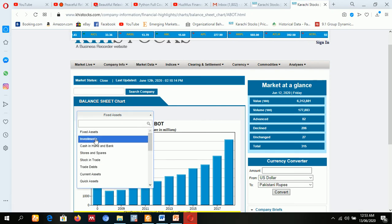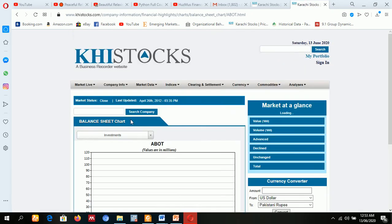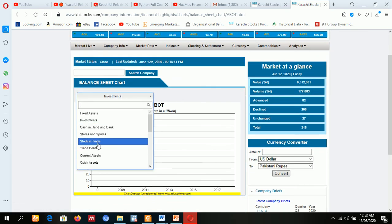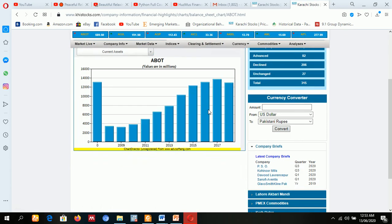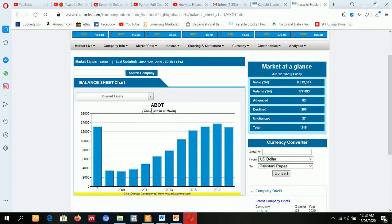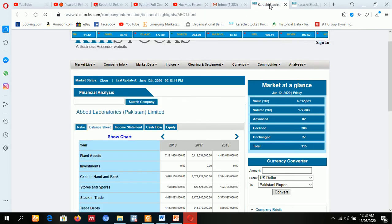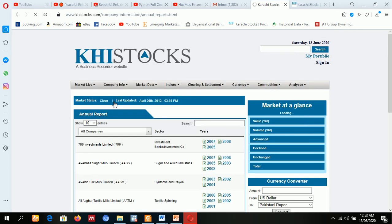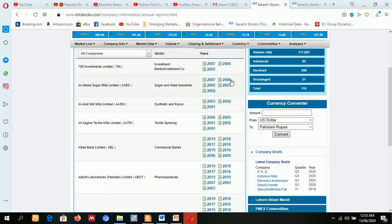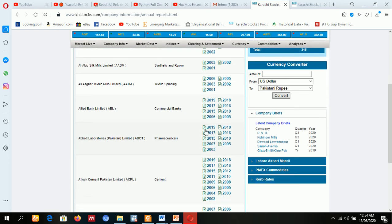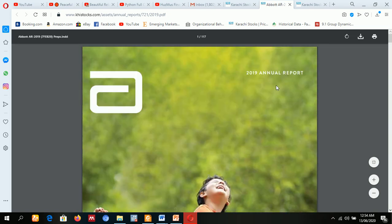All the relevant information is available. If you want to know about the annual report of companies, you need data. Look at this—by one click you can collect the data. Suppose 2019 data, the annual report is available for 2019.